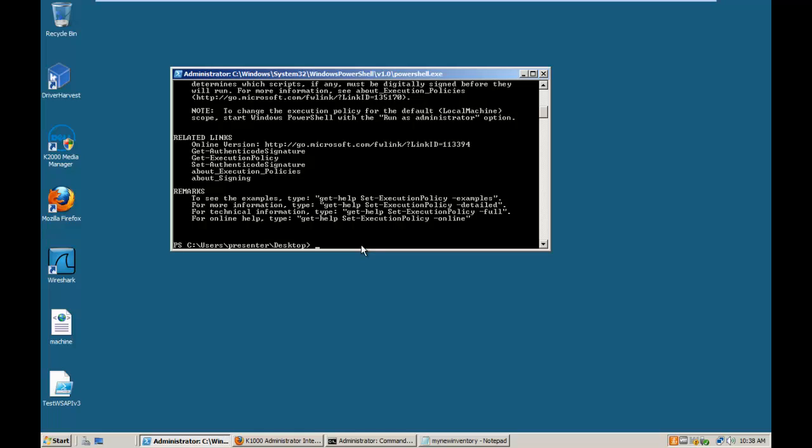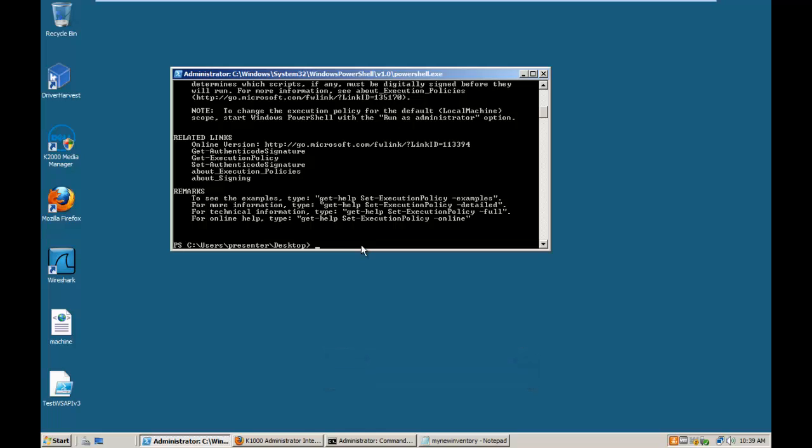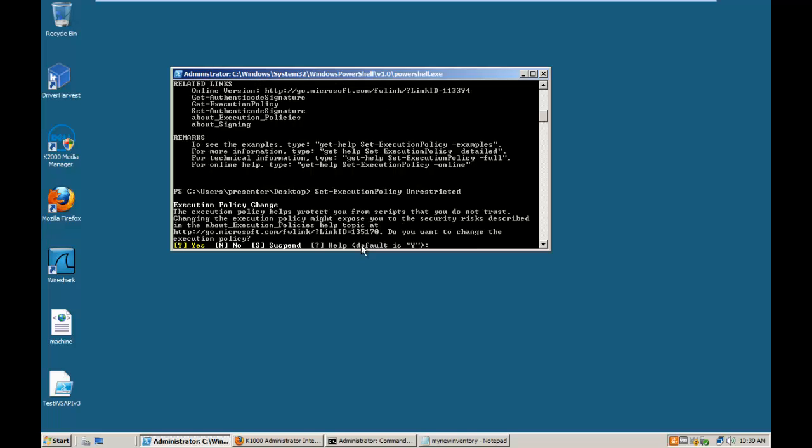If you want to know how to sign a script, there are many articles on the web. You can access if you want this one that is appearing here on the video. And that's the command, set execution policy unrestricted. Now you need to say yes.